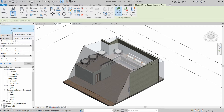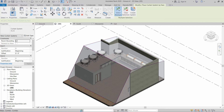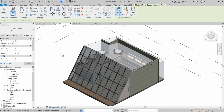Now we will click on Finish Mass, then go to the Architecture tab and click on Curtain System. We have a curtain system at 4 by 6 feet, so let's use this one. To use it, we just have to hover over the massing and click on the face where we want to install the curtain system.